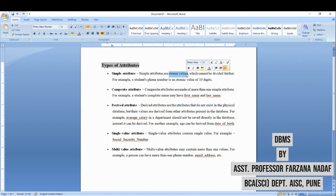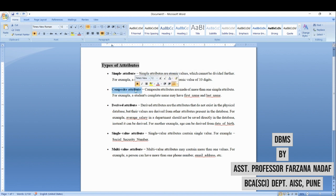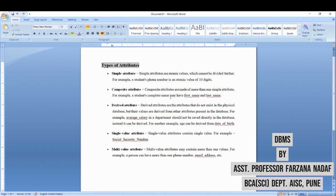Next is composite attributes. Composite attributes are made up of more than one simple attribute. For example, name can be first name, last name, middle name. So we can combine those names to make one complete name. These attributes are called composite attributes.